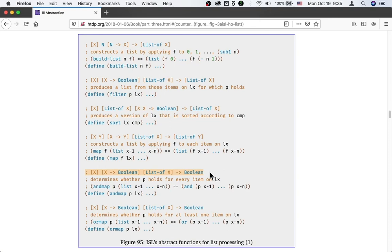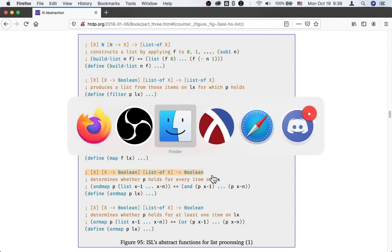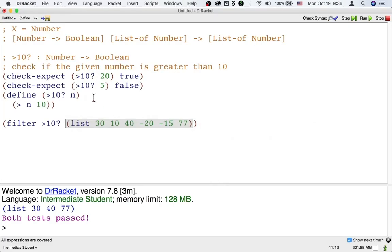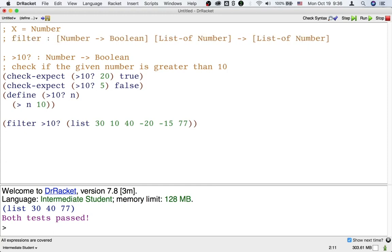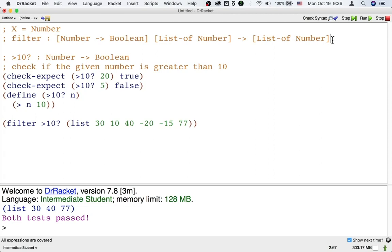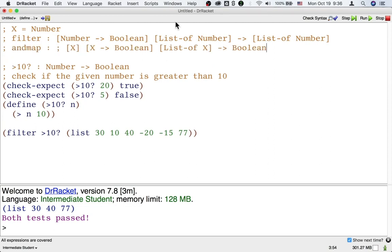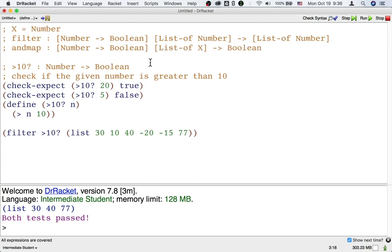The idea is that instead of returning the items that satisfy the predicate, andmap and ormap will just tell you whether all the items satisfy the predicate or some of the items satisfy the predicate. I'm going to put the signature on the top of the screen so that we can more easily refer to them. Filter, if X is number, returns a list of numbers. But andmap, if X is number, is going to take a number-to-boolean function, a list of numbers, and return just a boolean.